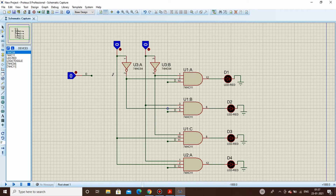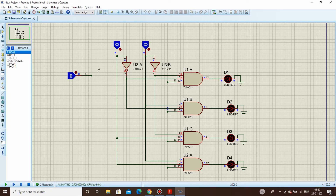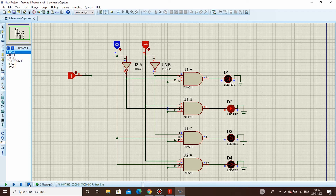Our circuit in Proteus is done. Let's give it a try — click the data input, change it to one. It's working! We'll now simulate it on TinkerCAD for a better experience. It's working fine in Proteus, so let's move to TinkerCAD for the breadboard simulation.